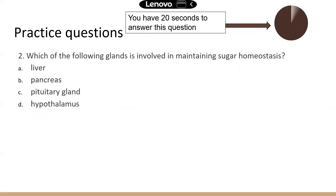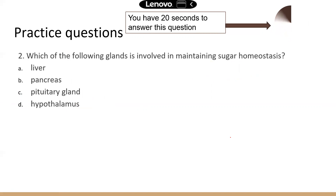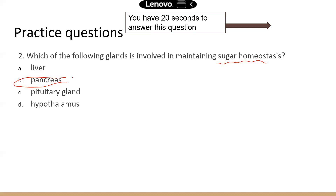Question two: which of the following glands is involved in maintaining sugar homeostasis? Sugar homeostasis basically means glucose homeostasis. The organ involved in that process is the pancreas. Even though it is an organ, it's also a gland — it secretes a couple of hormones, and also digestive enzymes through pancreatic juice, which contains a variety of digestive enzymes. So the pancreas is indeed a very large secretory gland.